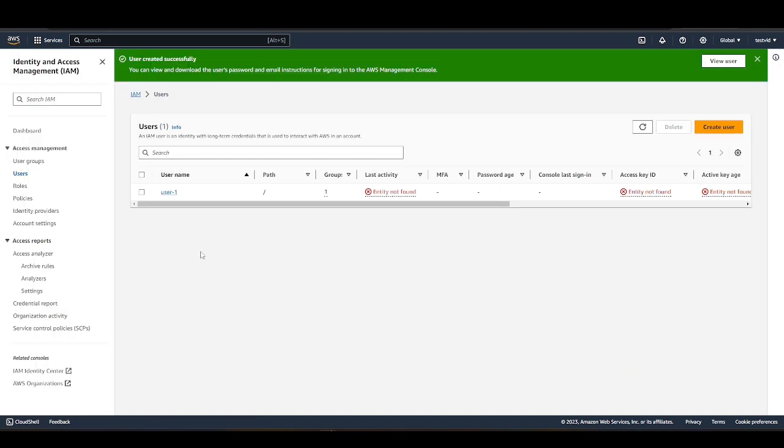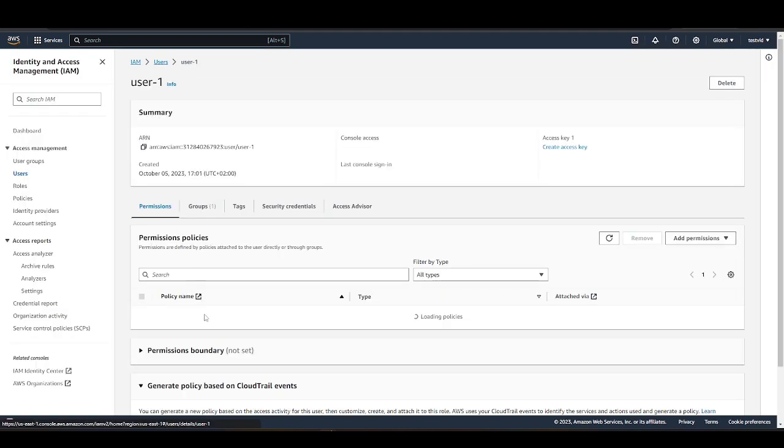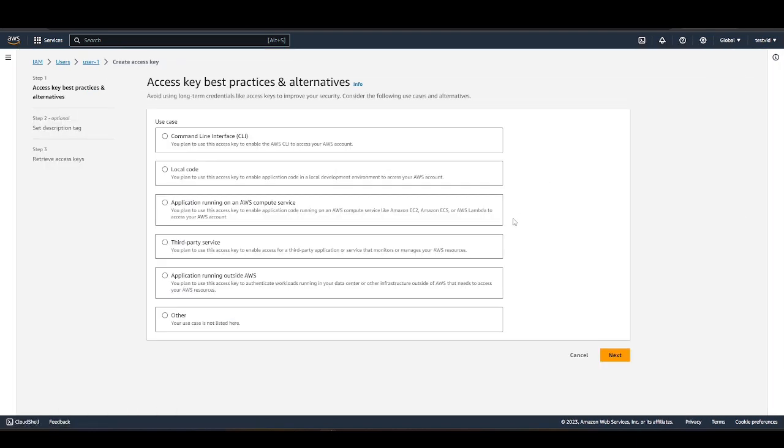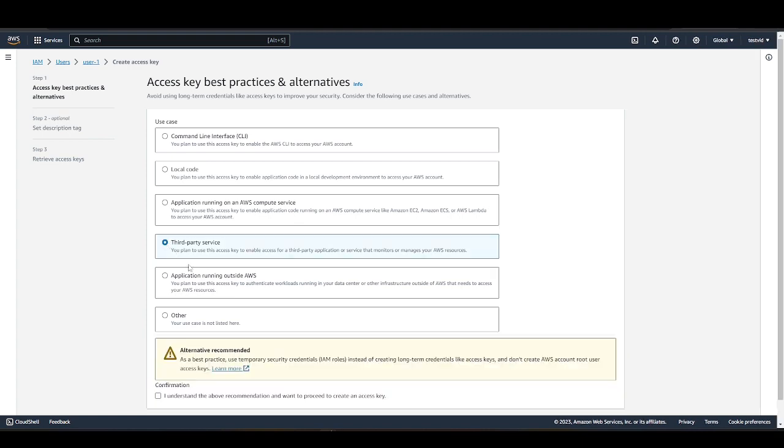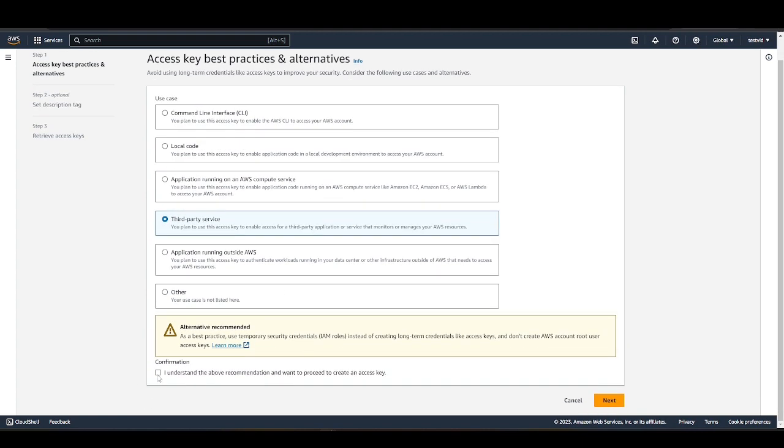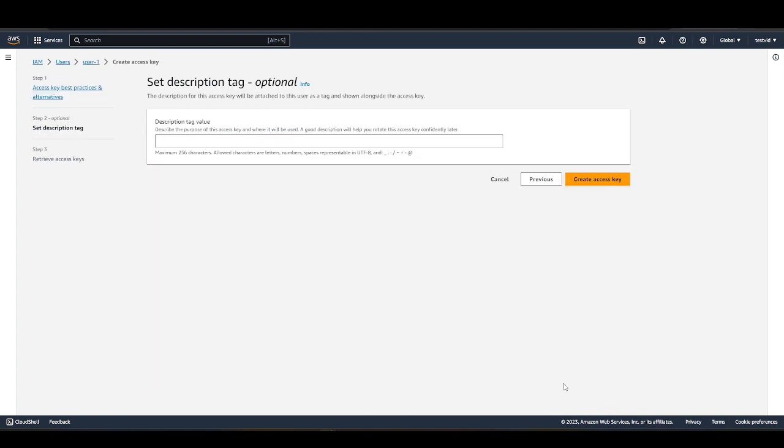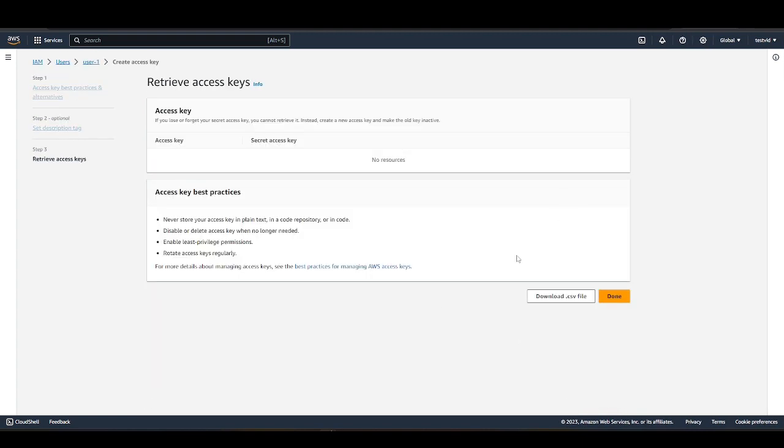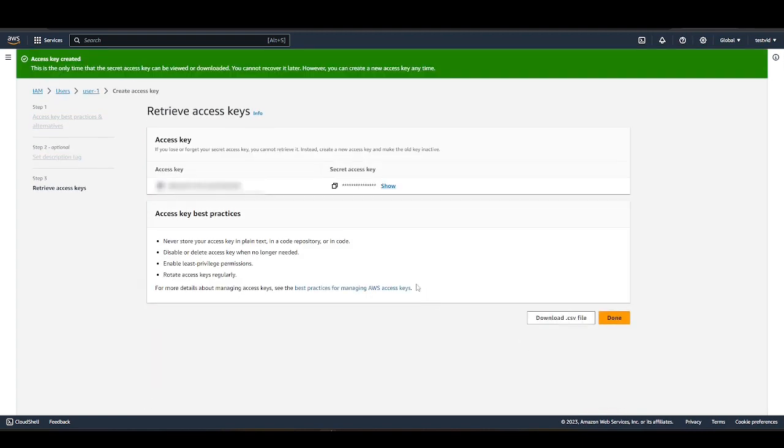After creating the user, you'll need to obtain the user's security credentials. Navigate to the user's page and click on Create Access Key.